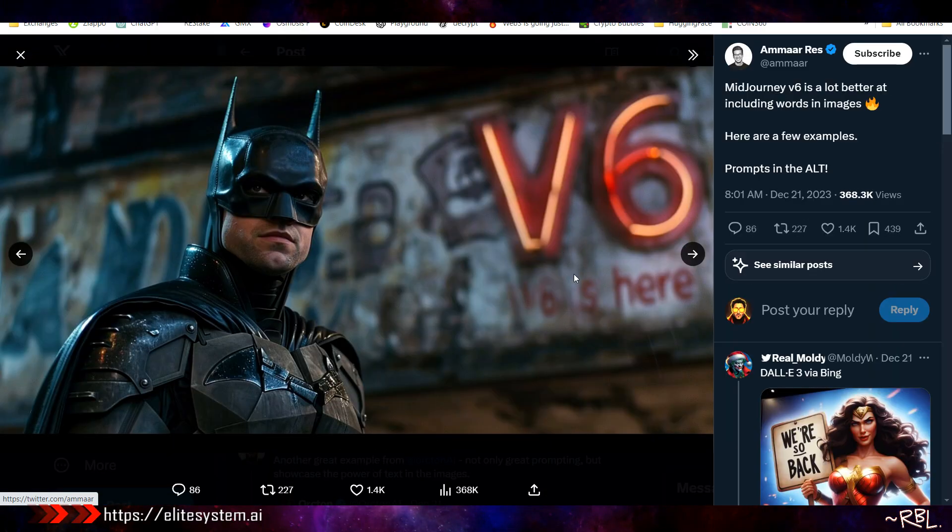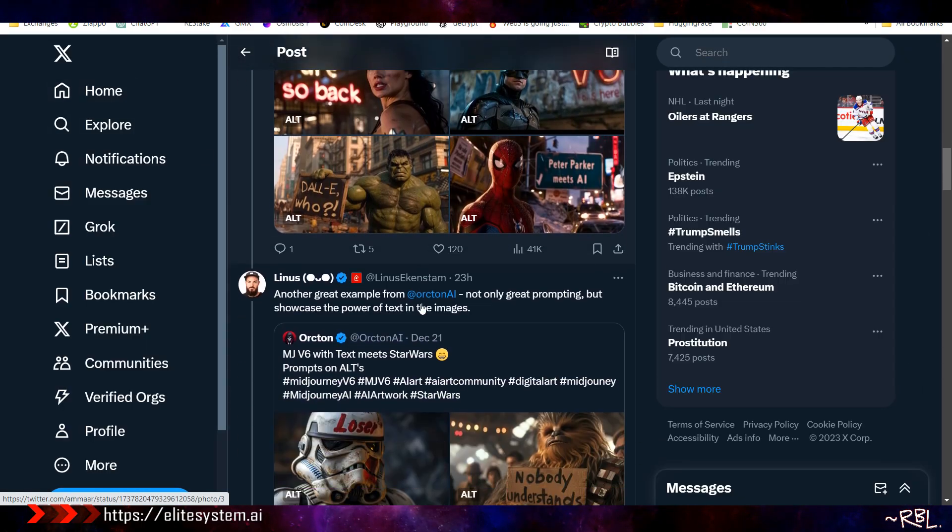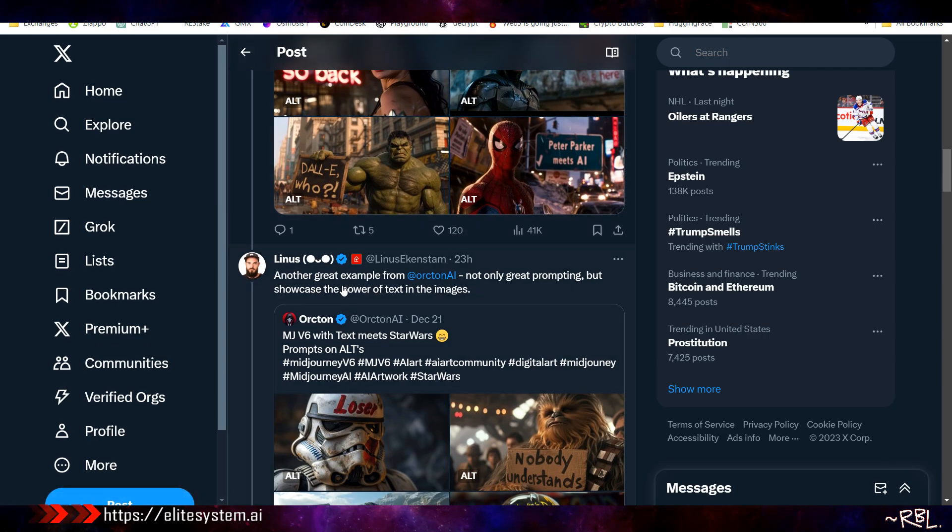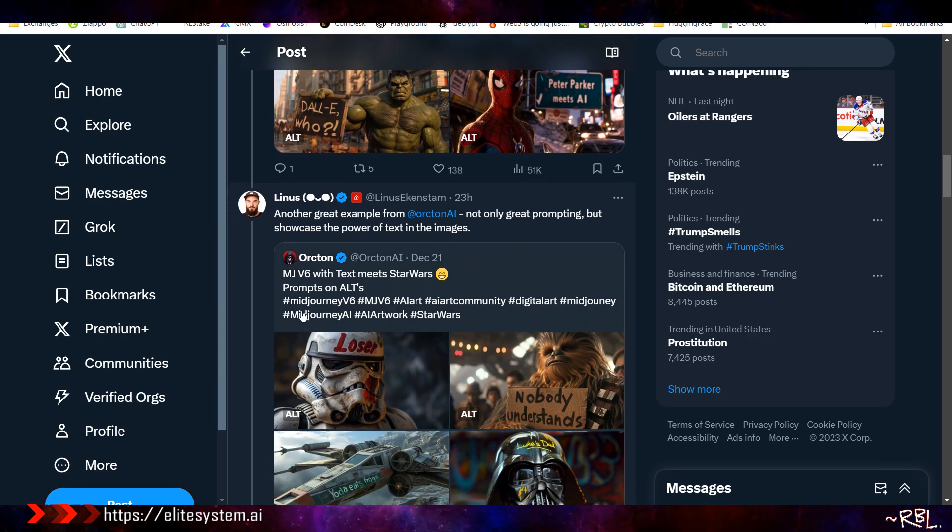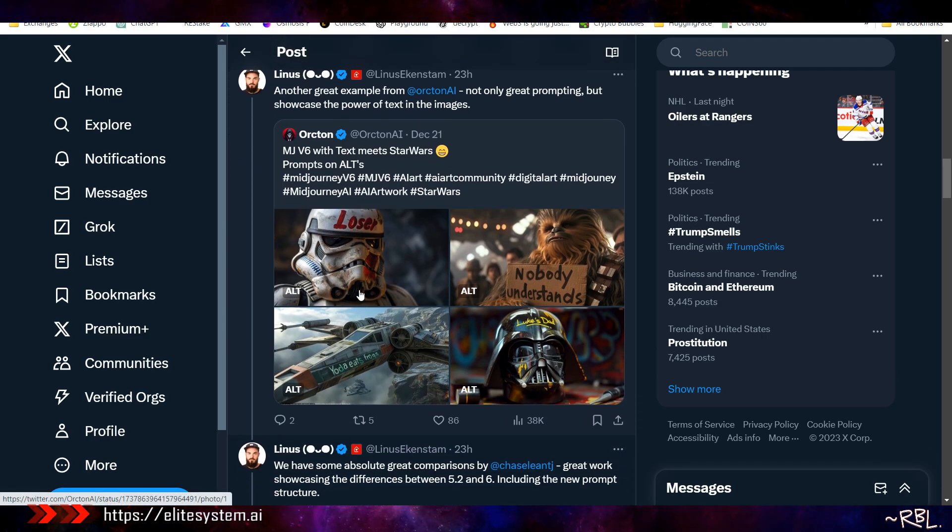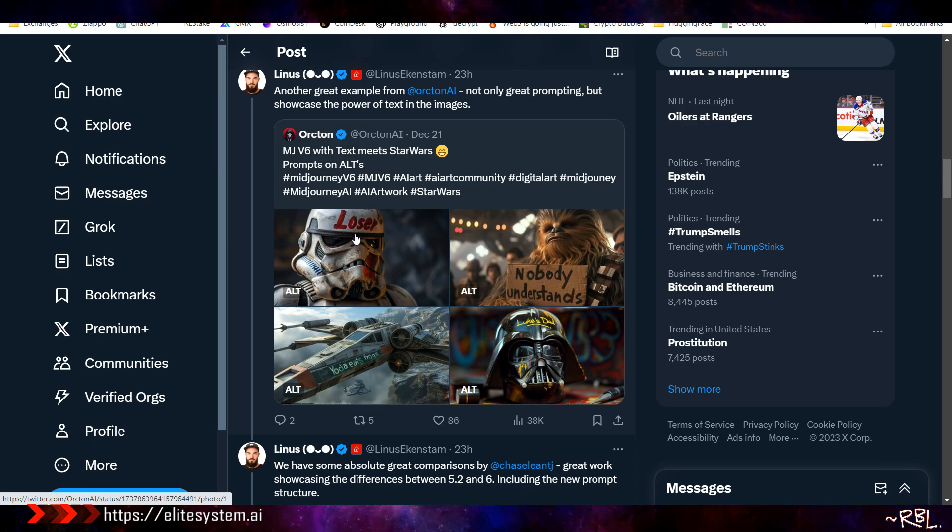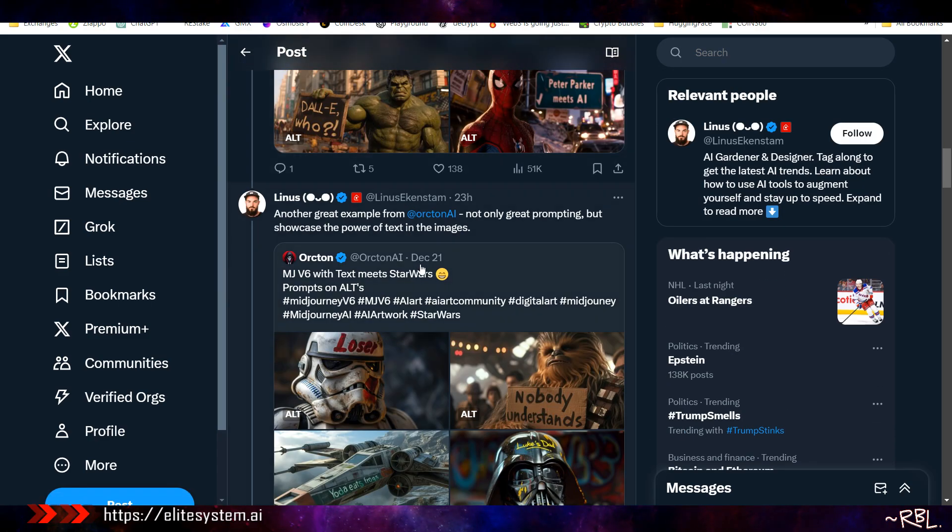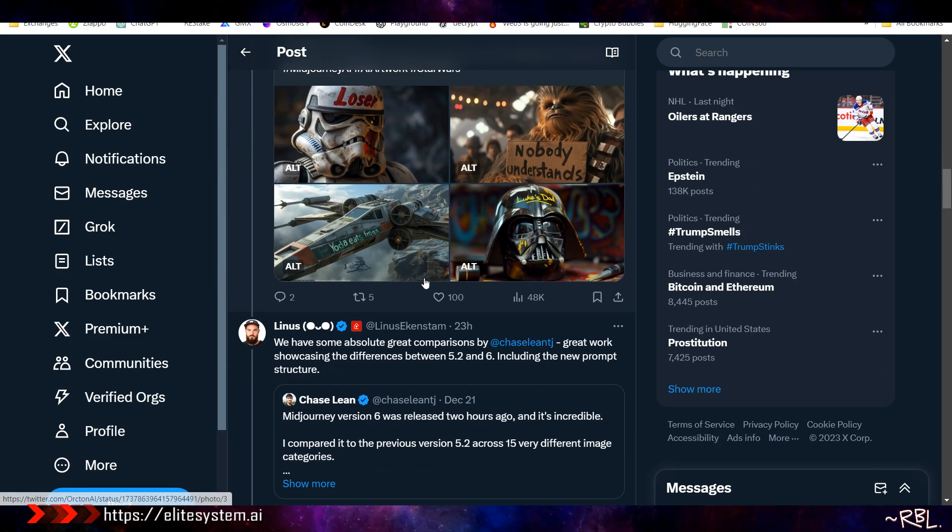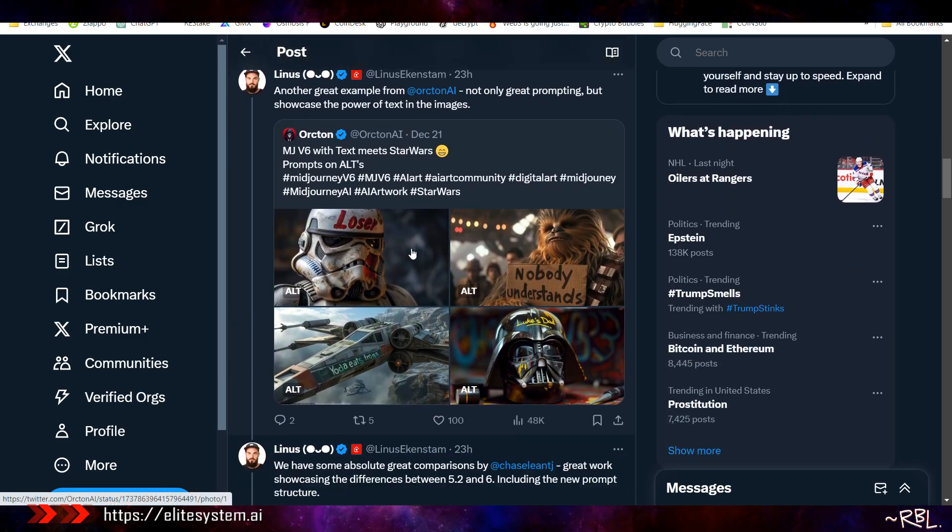These are literally done using Midjourney. Look at this - another great example showcasing the power of text in the images. Text meets Star Wars prompts. This is cool. Literally, just imagine Photoshop - nope, we don't need that. Graphic designer who needs to put the text - nah, we don't need that. We can use ChatGPT to get the text and Midjourney to create the image and put it on t-shirt and merch. Yeah, he was right about a lot of people losing jobs and advertising.